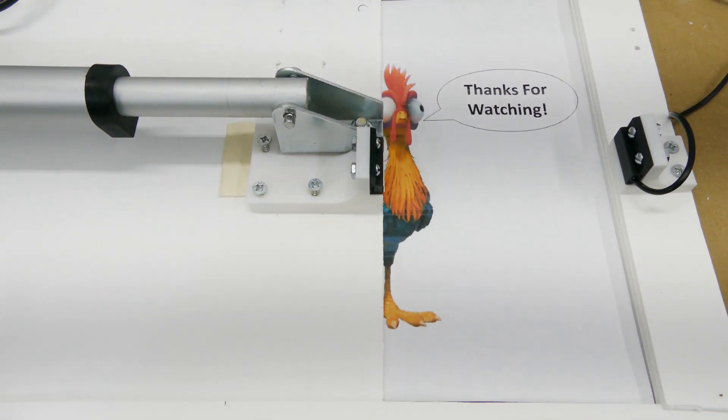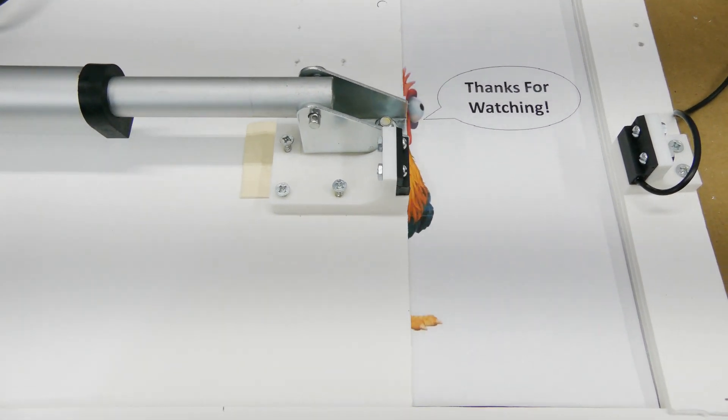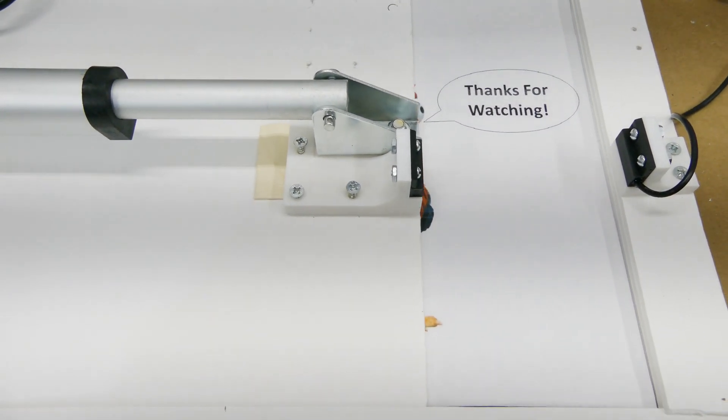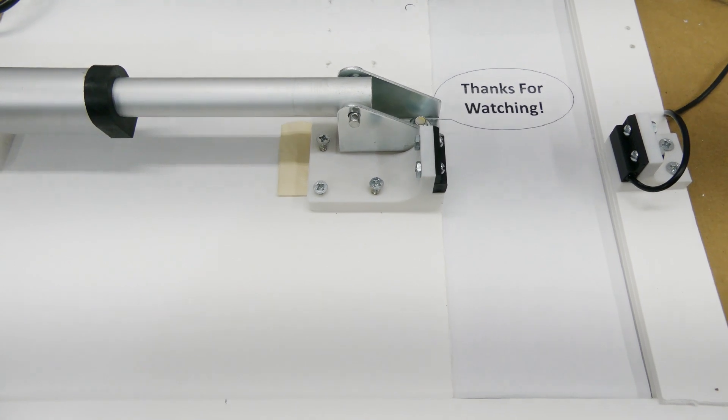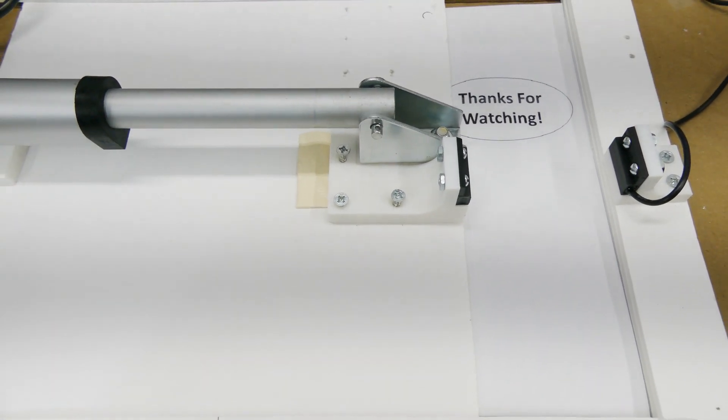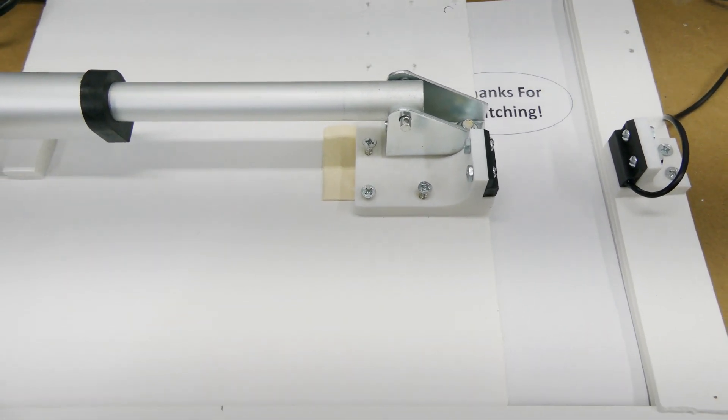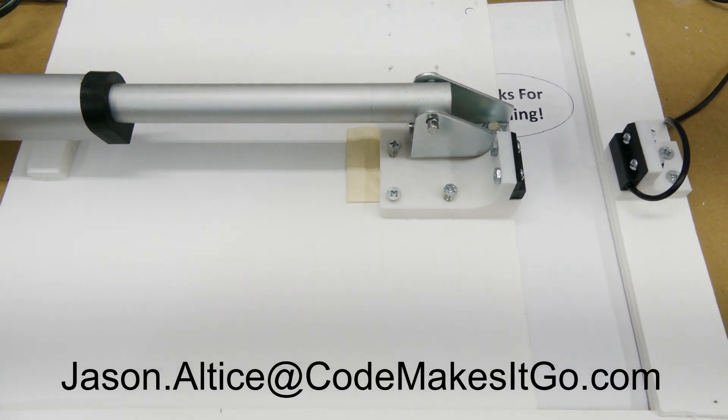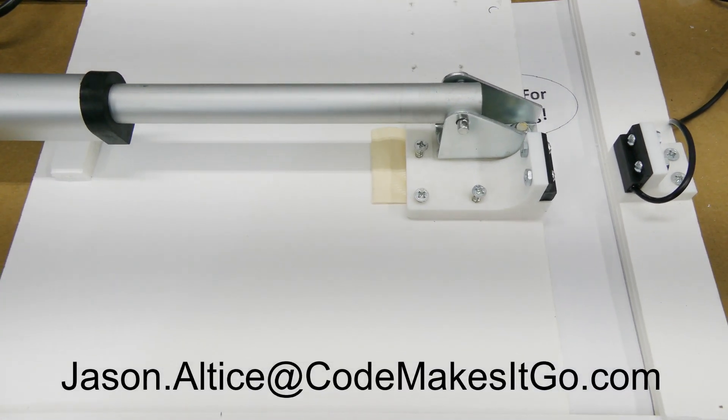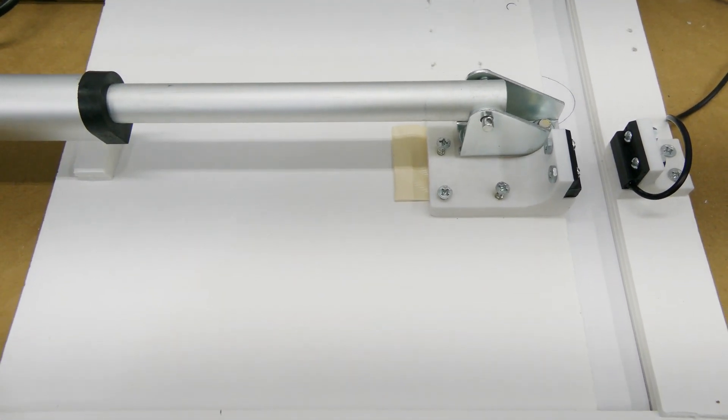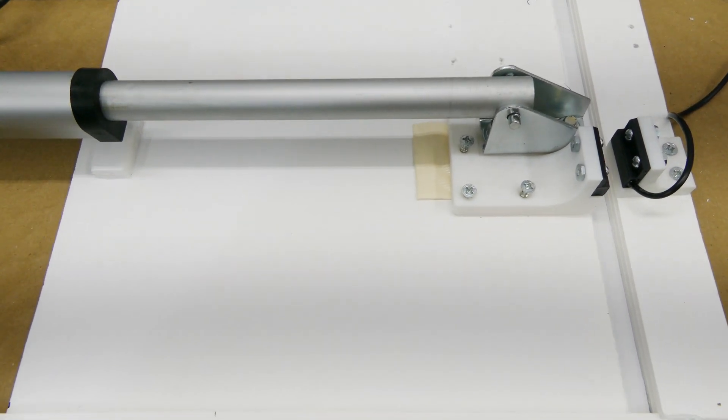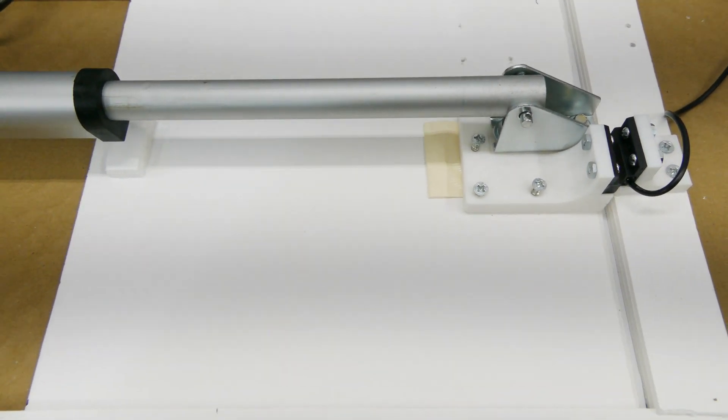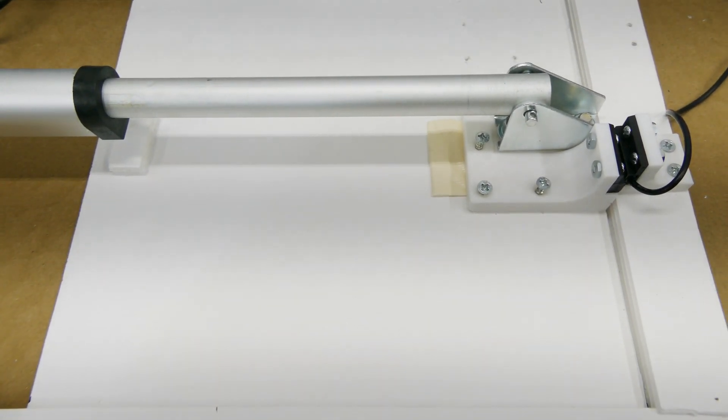That is all for this build and thank you very much for watching. If you have any questions, you can put them in the comments below and I will respond to all of them. You can also email me if you prefer at jason.altus at codemakesitgo. Remember all of the links to all the items that you saw here and the source code are in the description too. Thanks a lot. Bye.